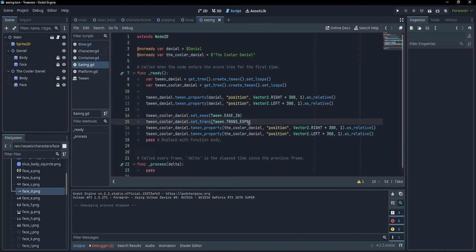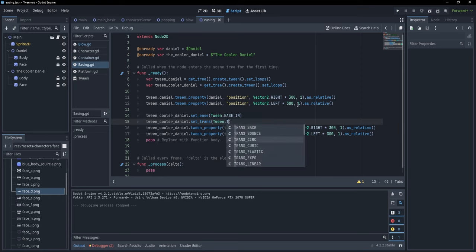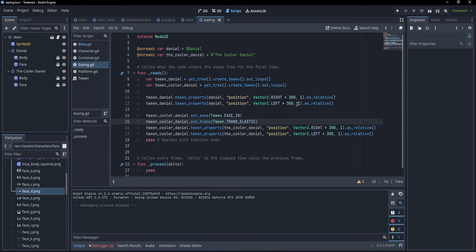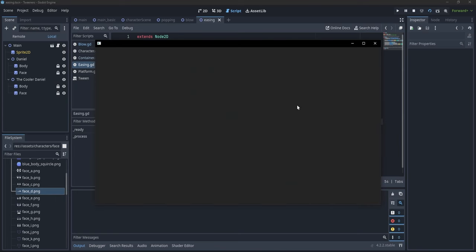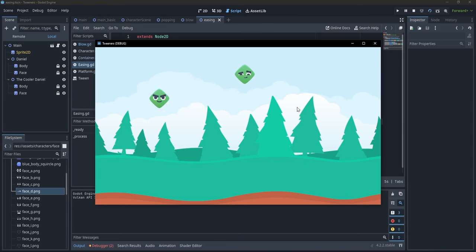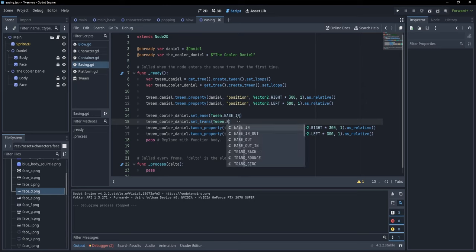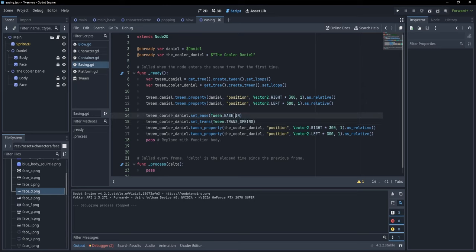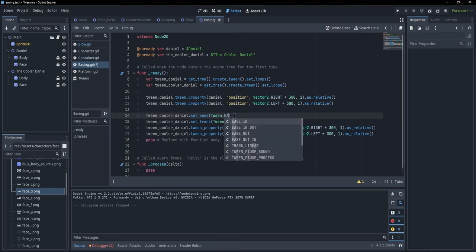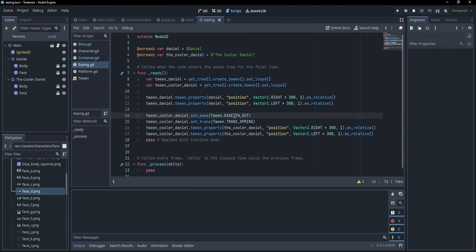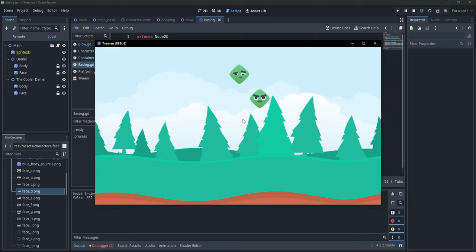We can try other transitions too. One cool one is TRANS_ELASTIC — this makes the character bounce a little. There's also TRANS_SPRING and so on. We can also change the ease to EASE_IN_OUT. Running it, it's a pretty cool transition.